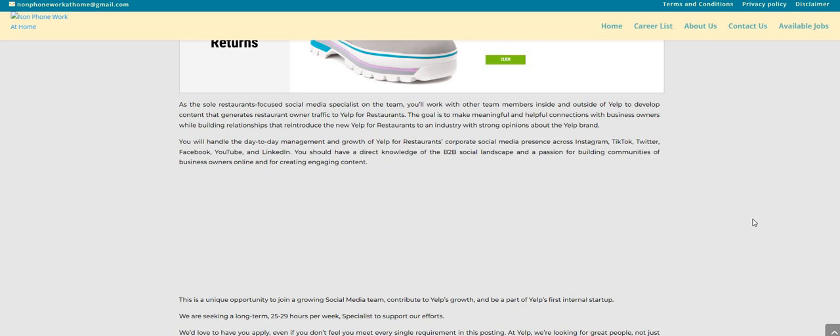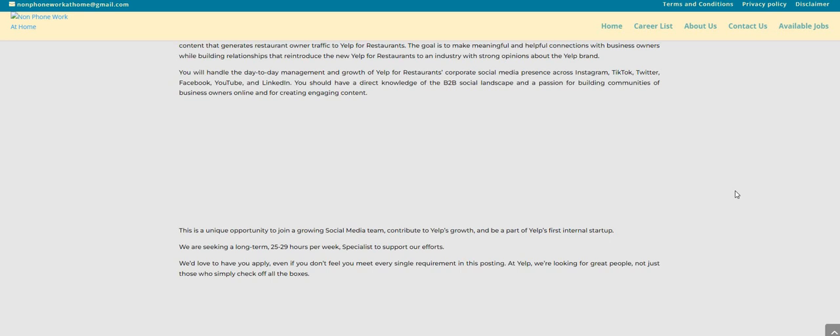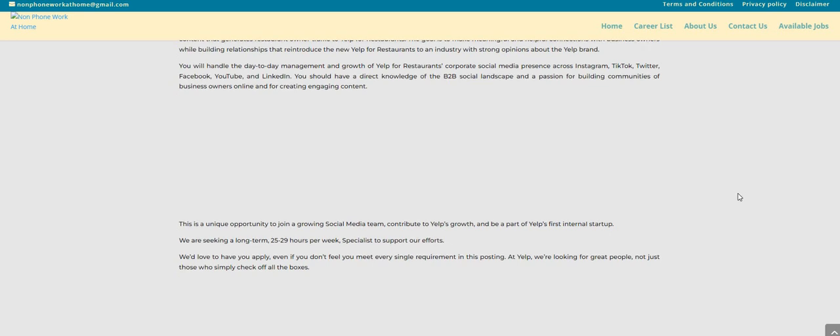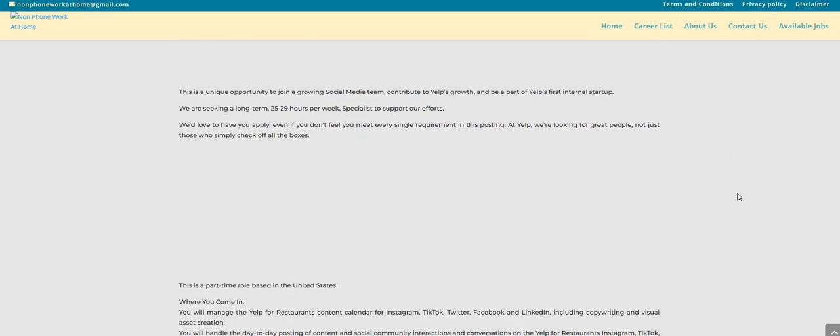If you are someone that is good with social media and you know how to get the views, the likes, and so on and so forth, then this could be a great position for you. You should have a direct knowledge of the B2B social landscape and a passion for building communities of business owners online and for creating engaging content.